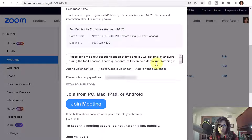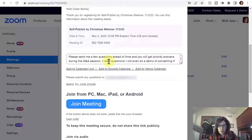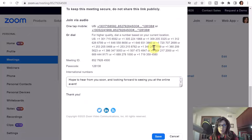Some information you can't change, but you can edit the body of the email. You could give them a reminder for the meeting, or ask them to provide information before the meeting. In my case, I added a note that if they want to send questions ahead of time, they can get priority answers during the Q&A session. At the bottom you can also change the closing sentence.